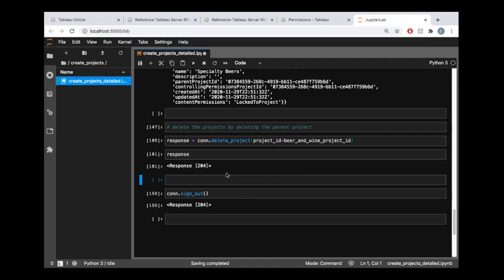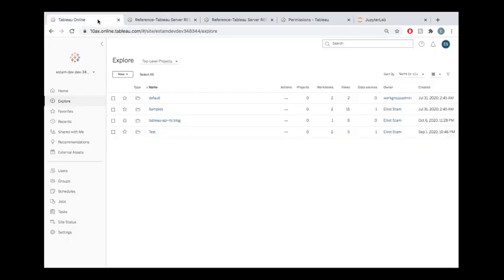It's really nice if you have a test environment. This is a good moment to shamelessly plug that Tableau—the Tableau developer program—if you join that, you can get access to a free Tableau online site.